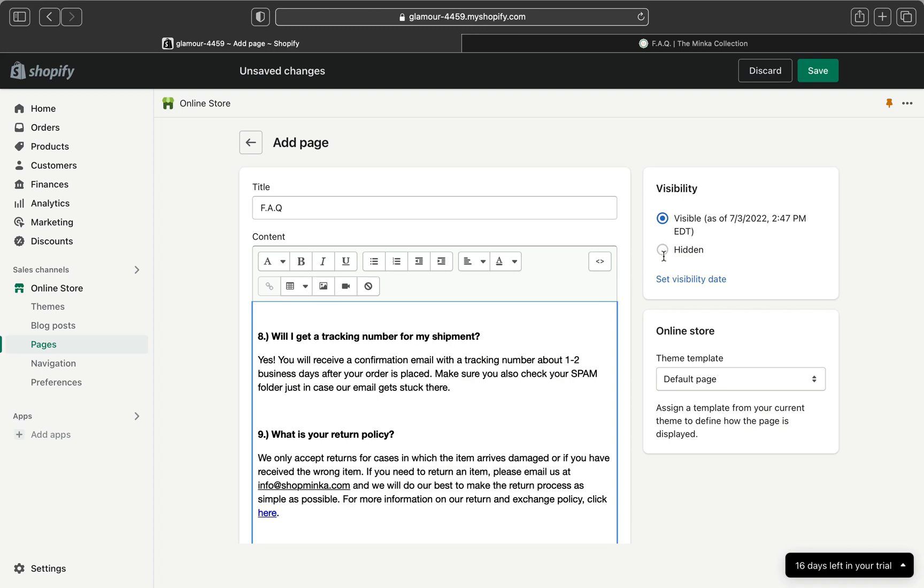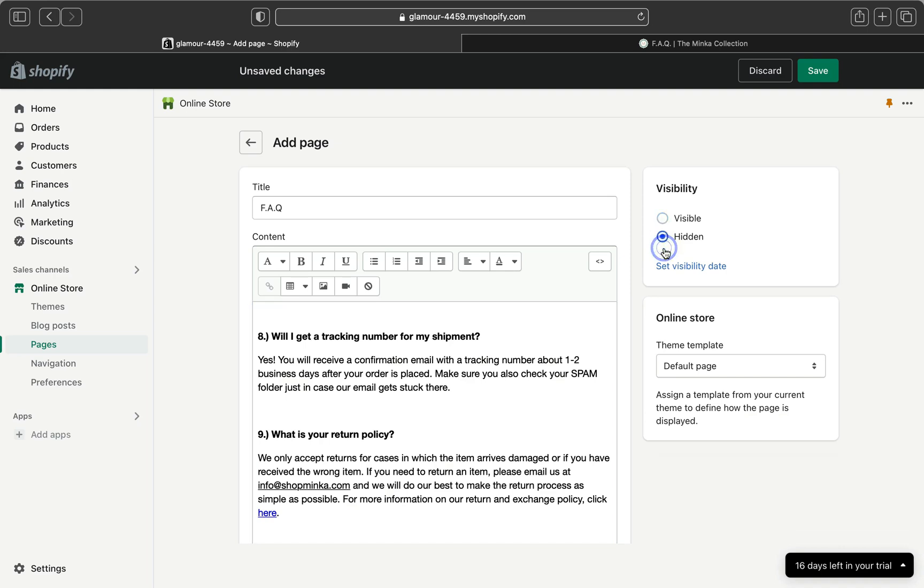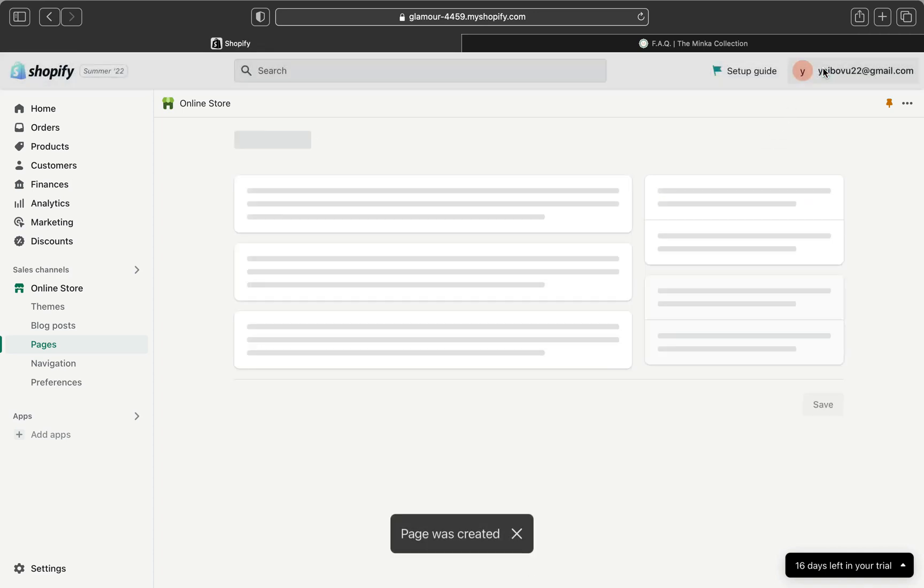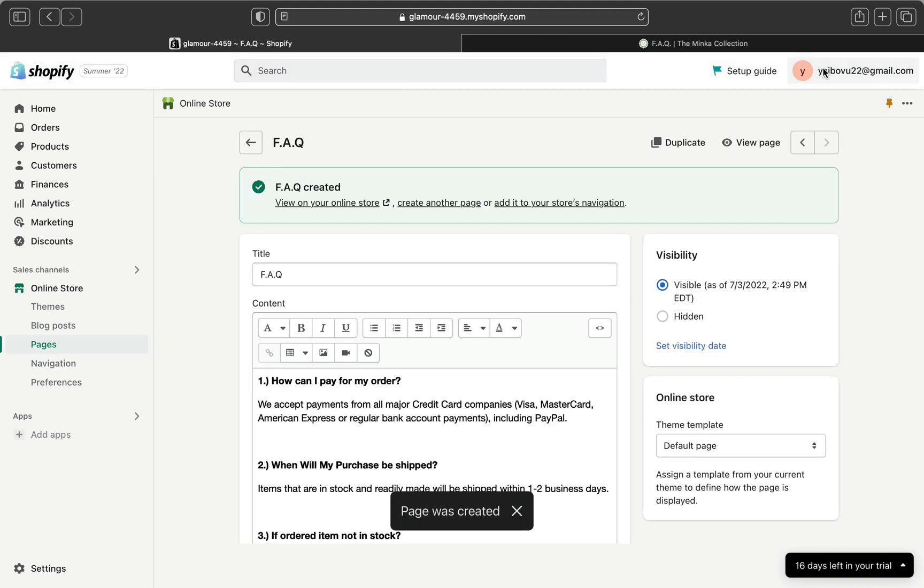After you did this, make sure on the visibility, if you want this to be visible as soon as you save this page, then click here visible. Or if you want this to be hidden and you don't want to publish right away, you can click hidden. I'm going to make it visible, so I'm going to click visible and then I'm going to click save.